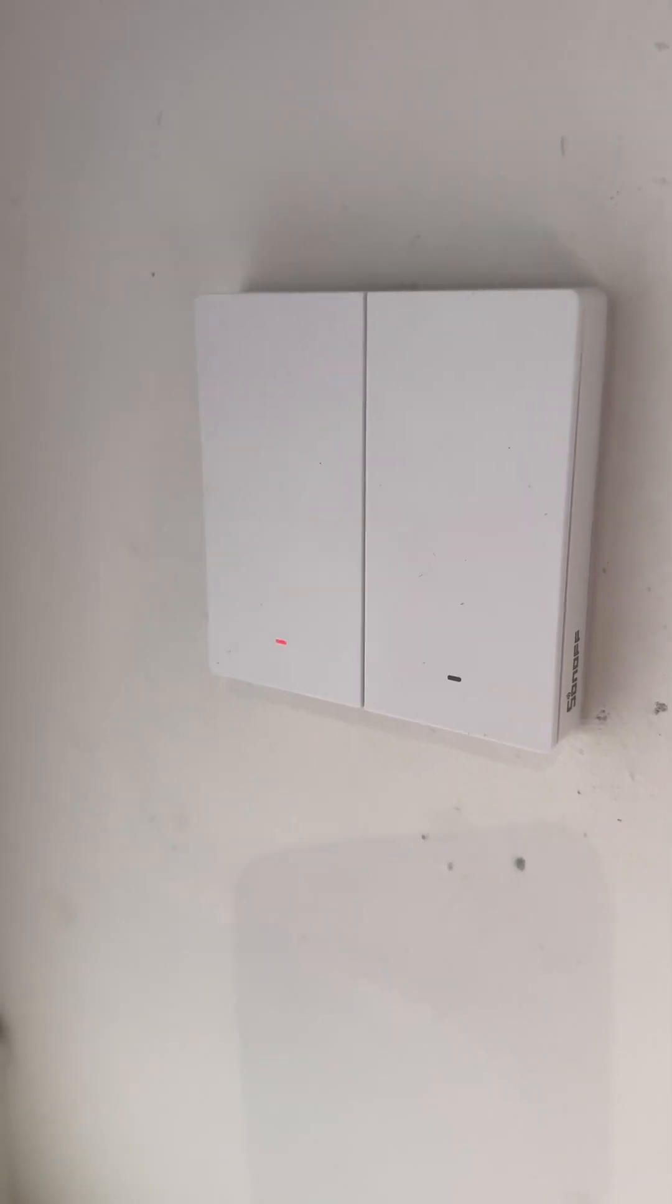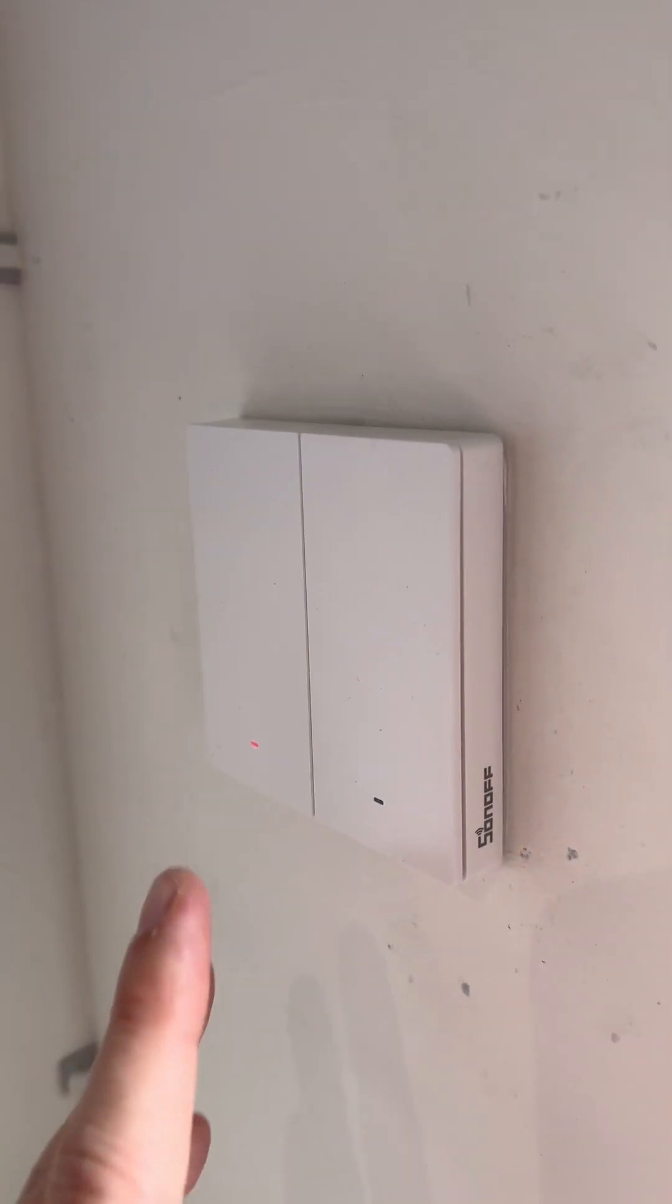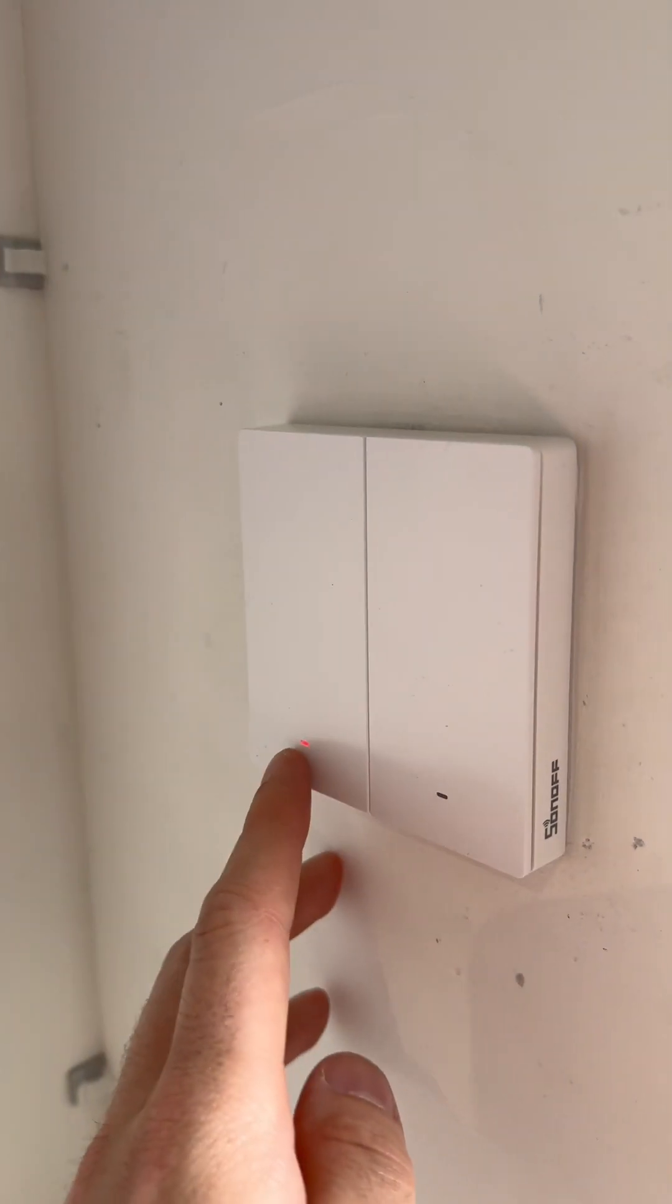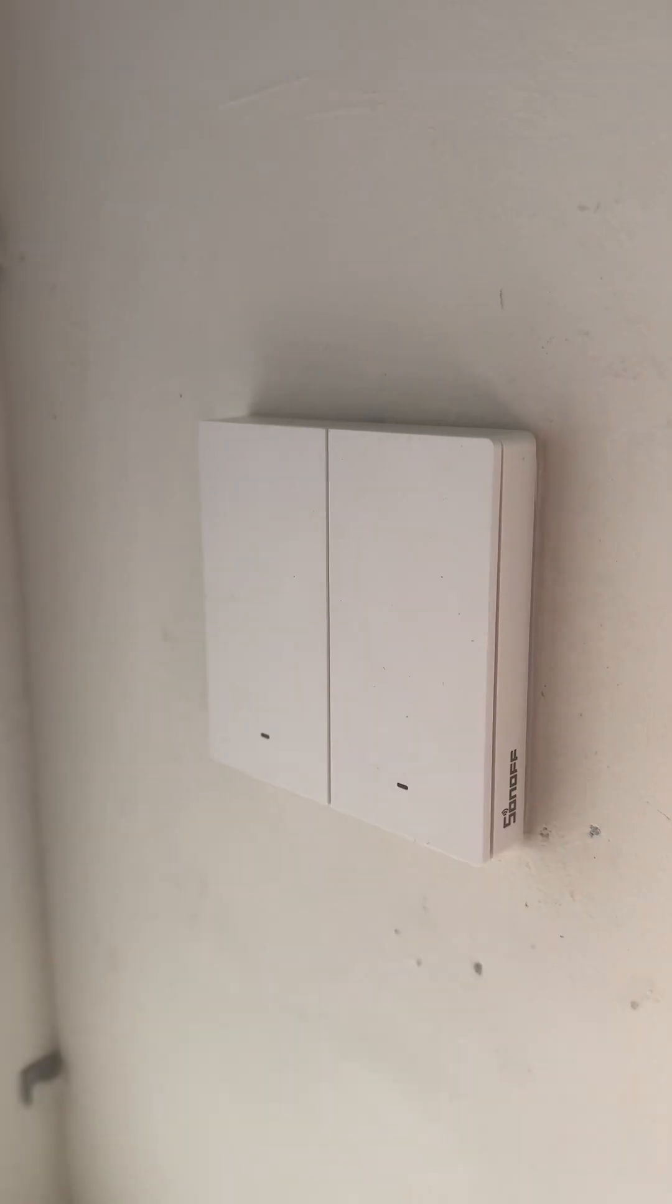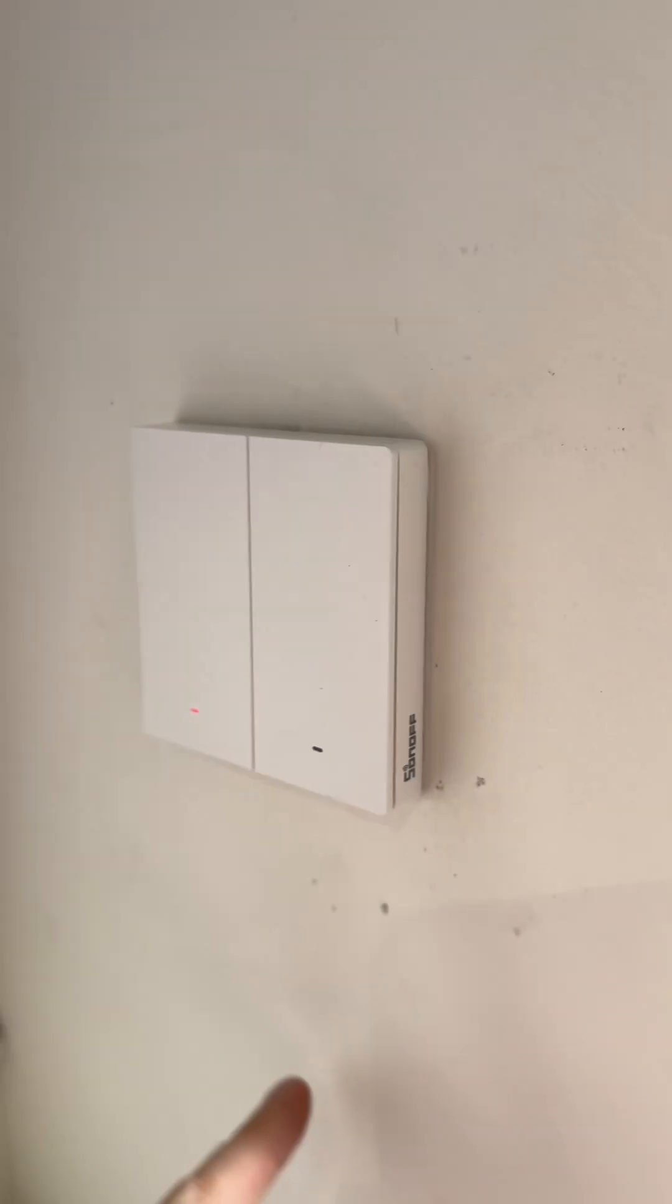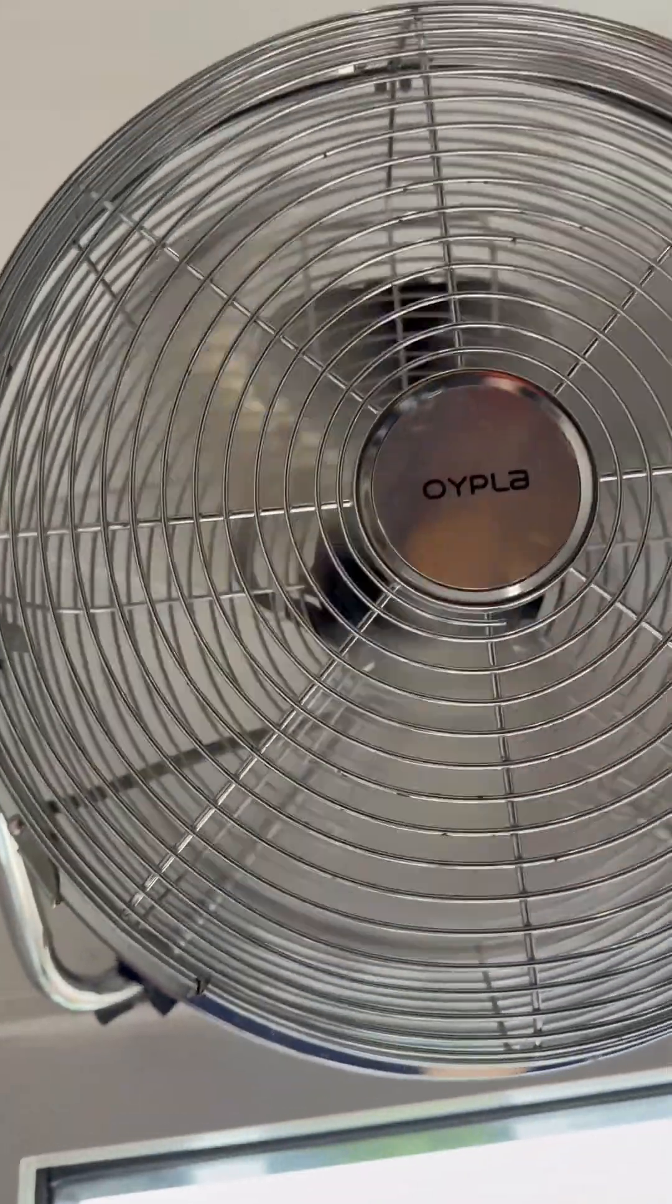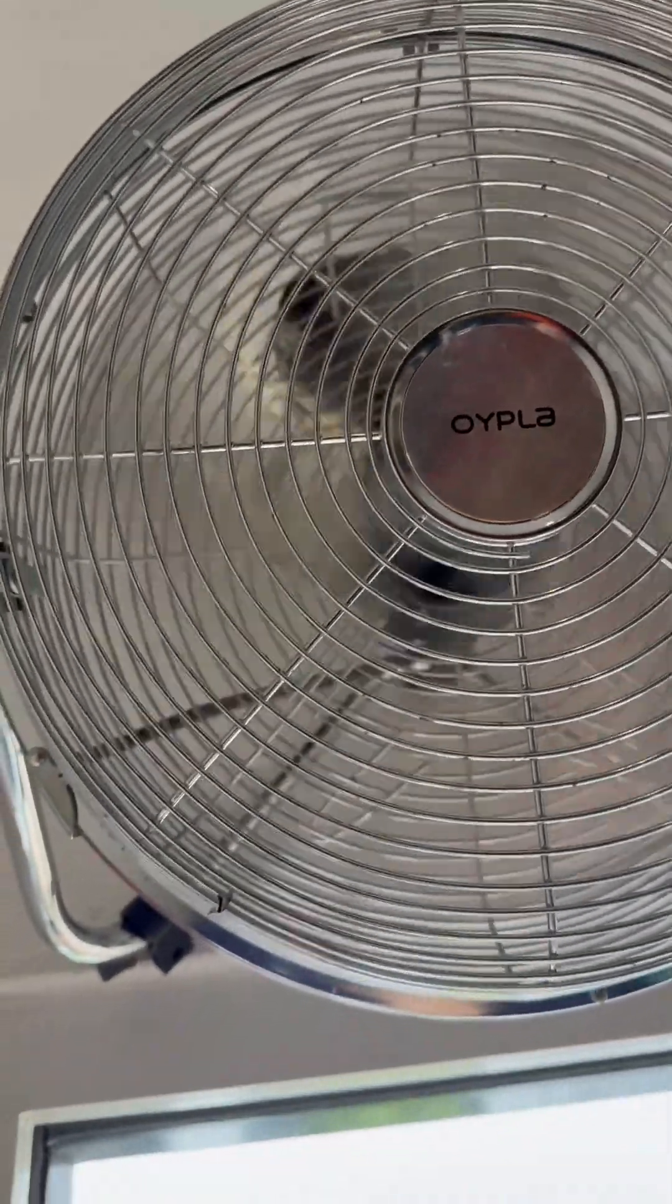Perfect. That is already looking and feeling much nicer than the old bog standard UK switch. So as you can see there, that's turning the lights on and off. And this one controls the fan I have mounted above the doorway.